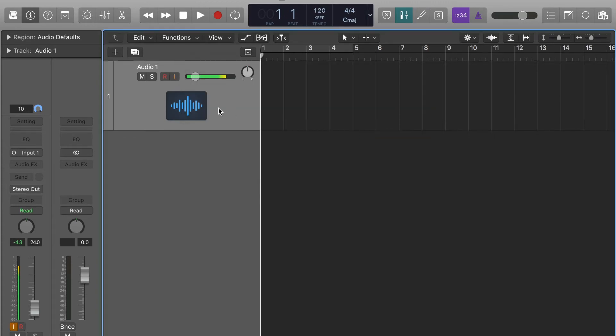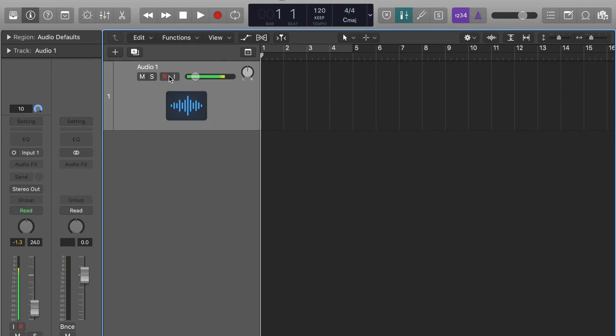And then whenever you bounce out the stems, just make sure you turn off the input monitoring after you finish recording. That's it.